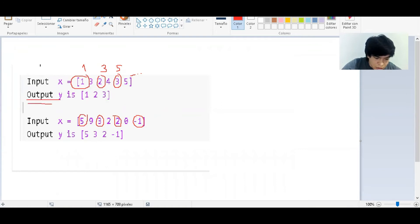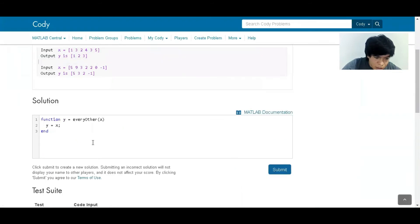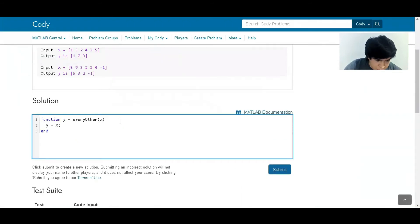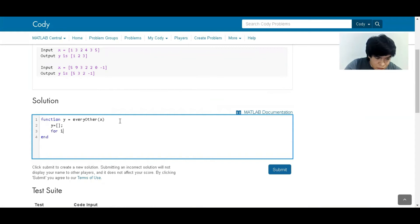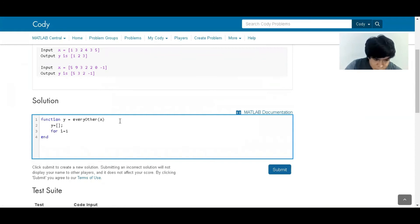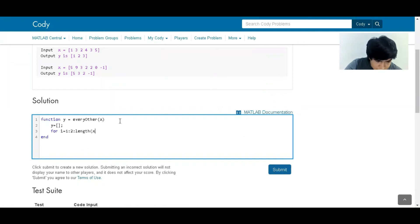So that's the idea. How can we make this? We can create another vector that is going to be the answer, that's why I'm calling it y. Then we have to make an iterative process: for i equals 1 with a step of 2 until the length of x.